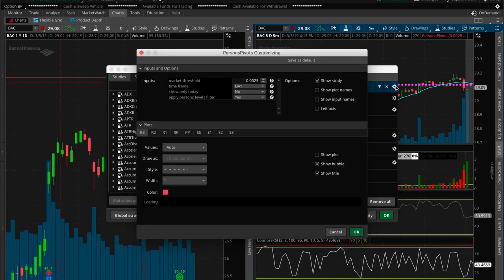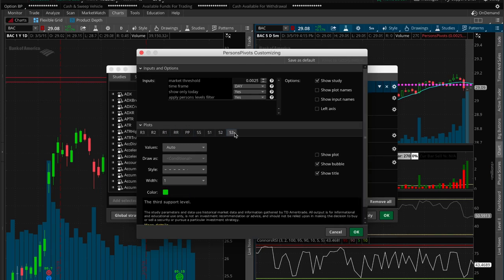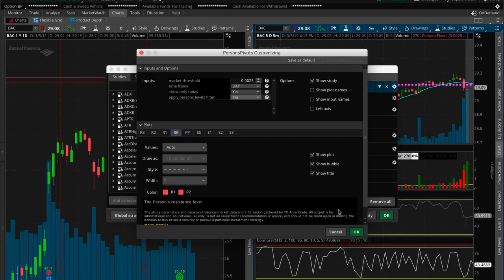For Persons Pivots I'm going to leave most settings as-is. I only want to see today's pivots, but if you're studying I highly recommend setting it to show previous days so you can see how stocks react around these pivots and better understand how to use them. If you want to activate additional pivot lines you can click 'Show Plots' — I only use the three primary ones: S, R, and PP. Everything else is extra for me.